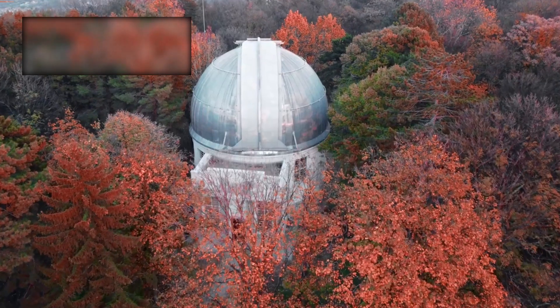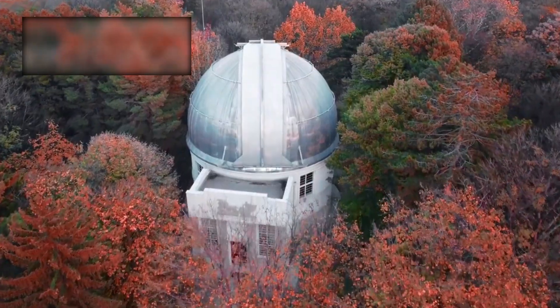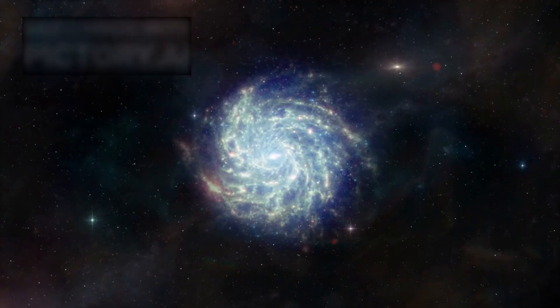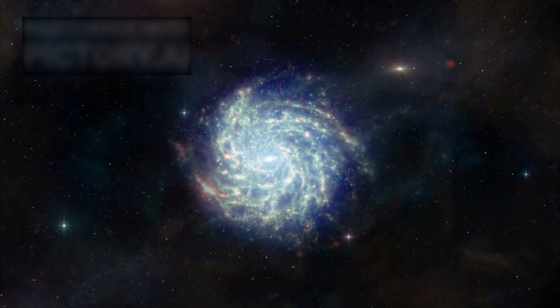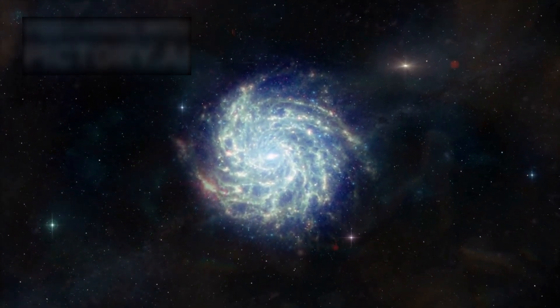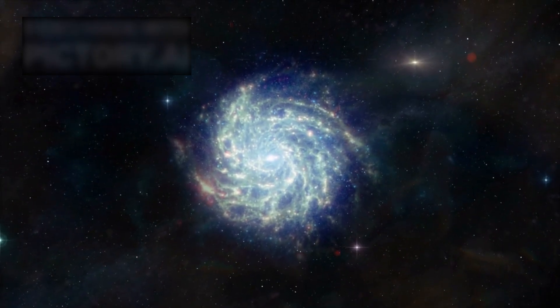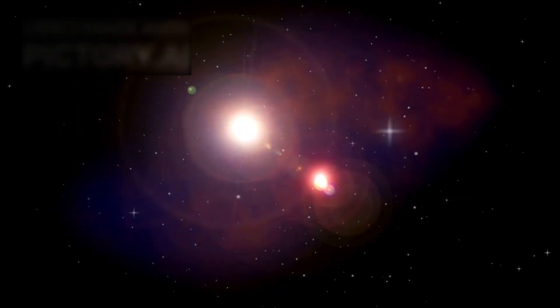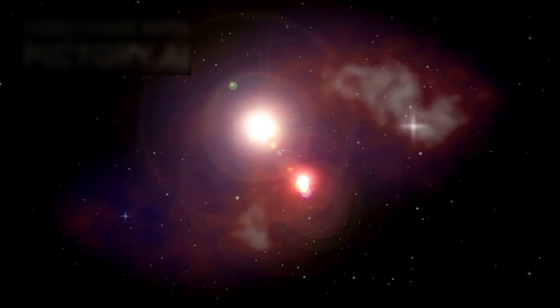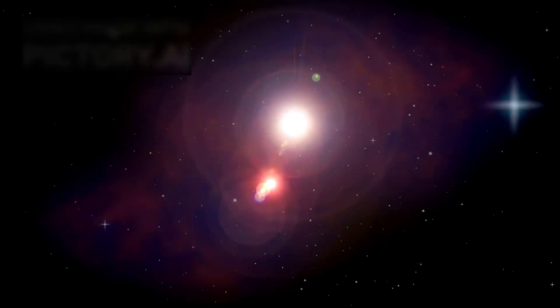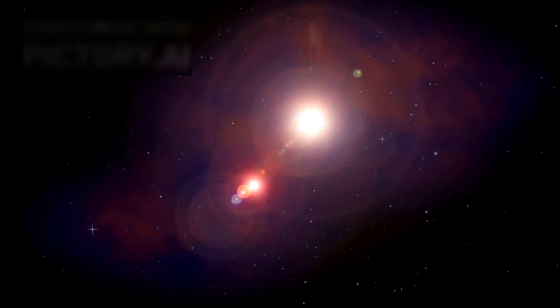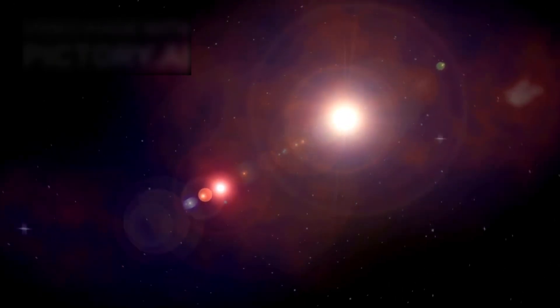Take the star Arendel, for example. It shines from more than 28 billion light years away, from a time when the universe was barely 900 million years old. Its very detection is an improbable feat, made possible only because a rare alignment of galaxies acted as a natural lens, magnifying its light thousands of times over.